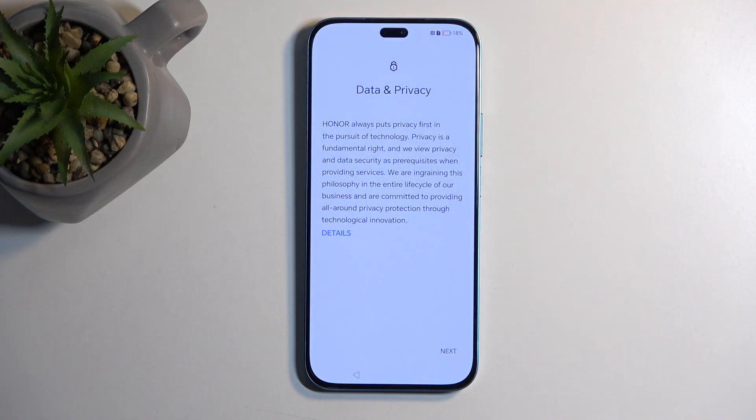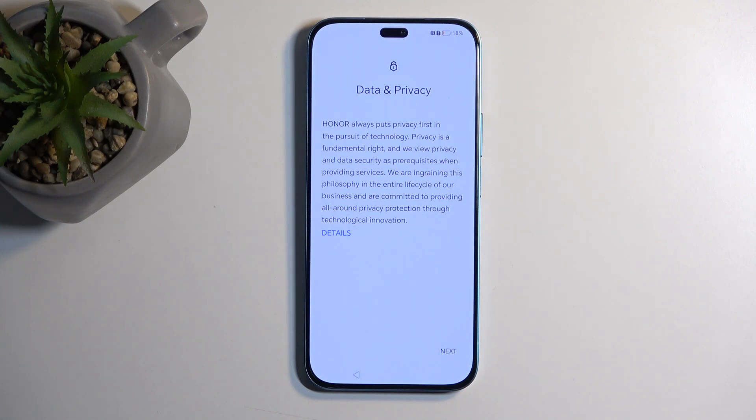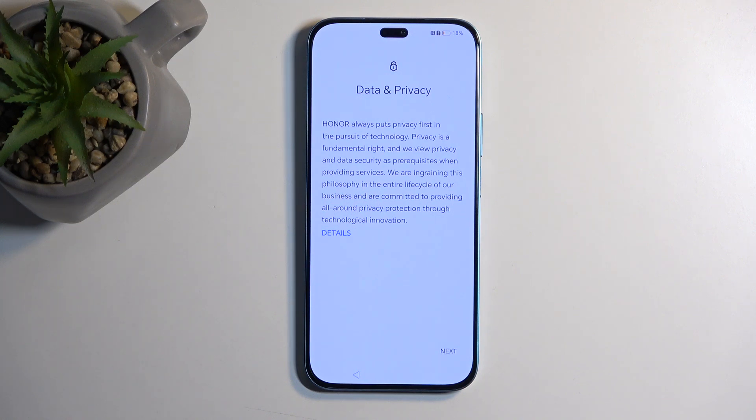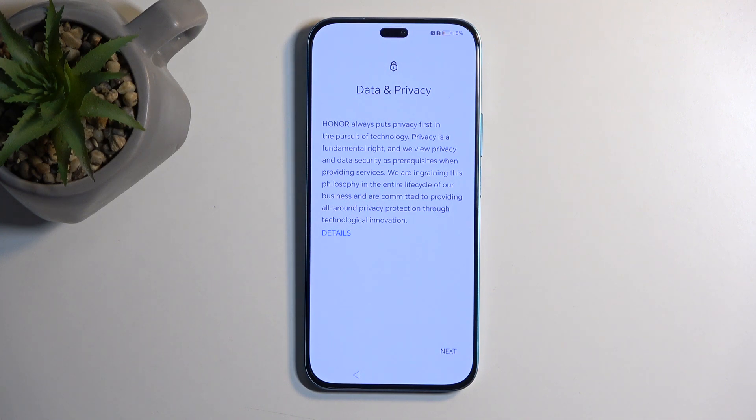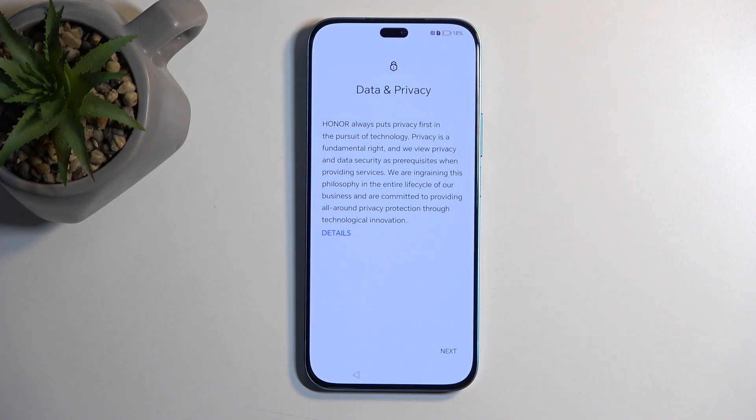Next we have Data and Privacy. Again, a very hilarious kind of statement from Huawei—I mean Honor, sorry, because apparently those are two different companies. Honor always puts privacy first in the pursuit of technology. This doesn't really sound like a proper sentence. It just absolutely throws me off. Honor always puts privacy first in the pursuit of technology, but pursuit of technology requires you to give away your data, so yeah, that's bullshit.